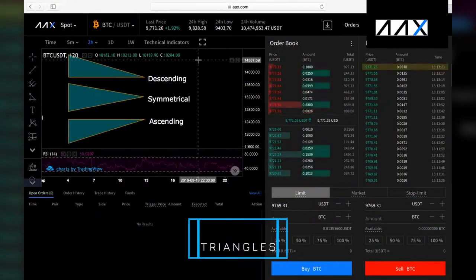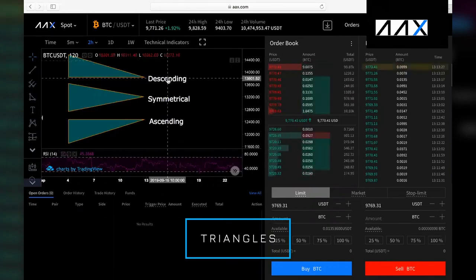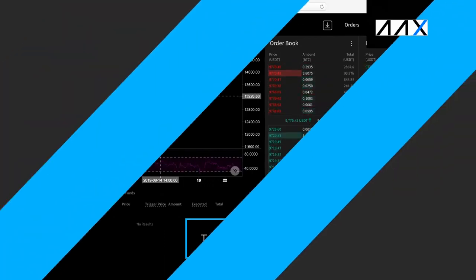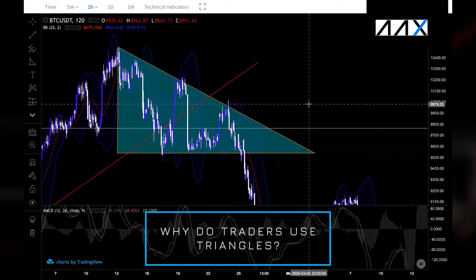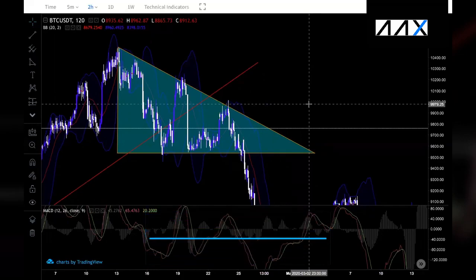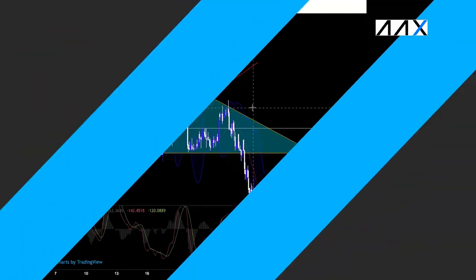A little bit about triangles. You get three main types of triangles: descending, symmetrical and ascending triangles. Traders use triangles because they help us to see the next big price movement direction, allowing us to set up a long or short position. Although when triangles are misused, they can be dangerous as they'll provide false signals. This is why we need to use triangles alongside other indicators.